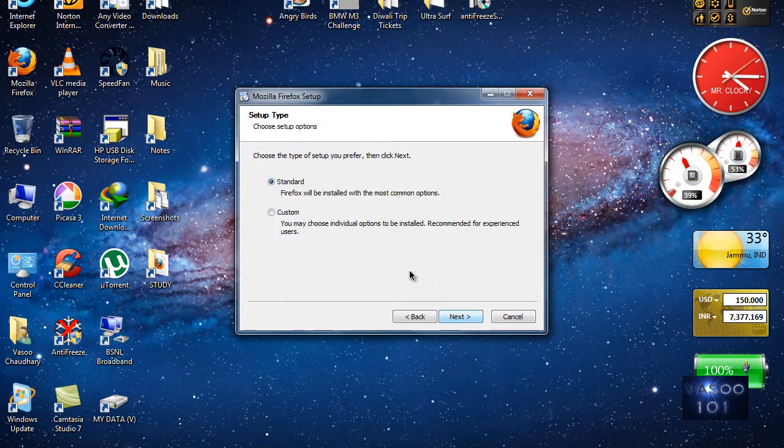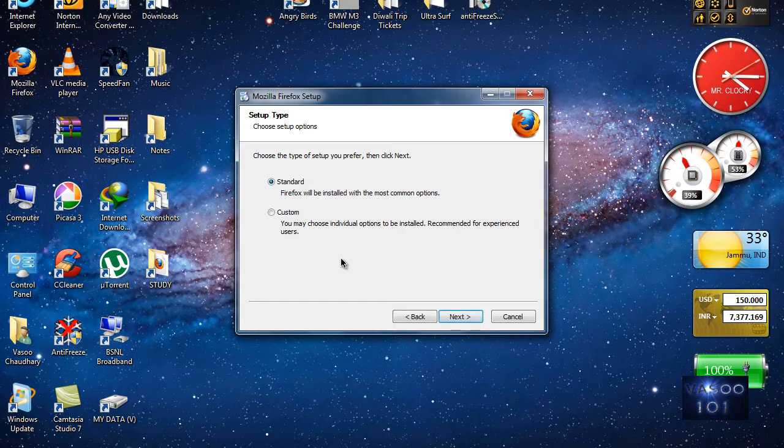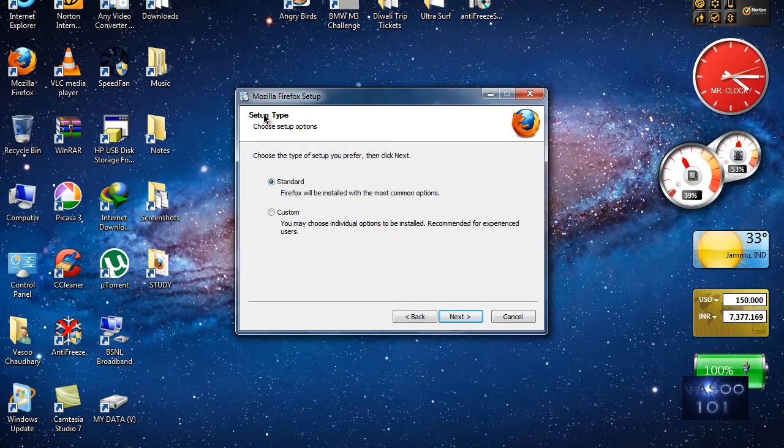Click Next. This is very important, listen carefully. In the setup type, you have to select Custom.